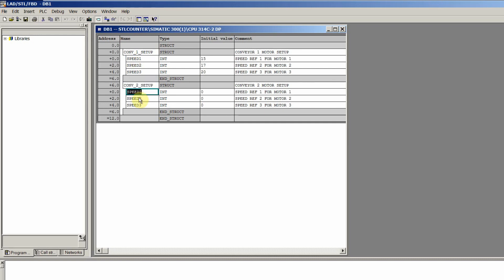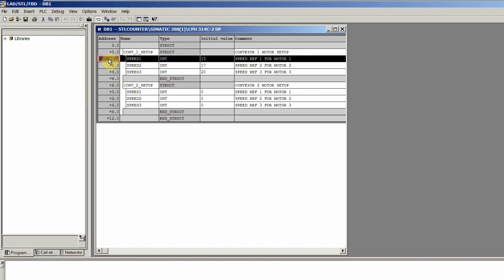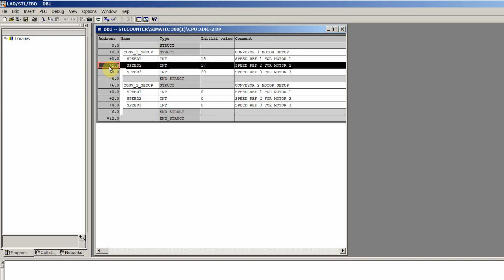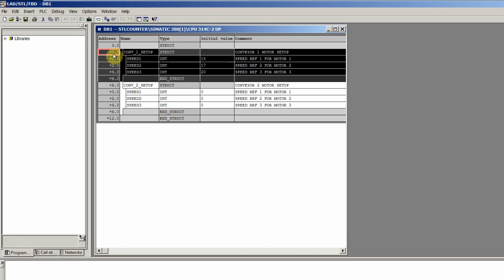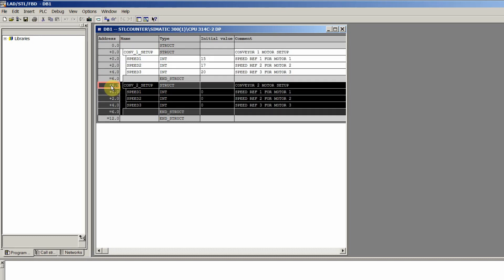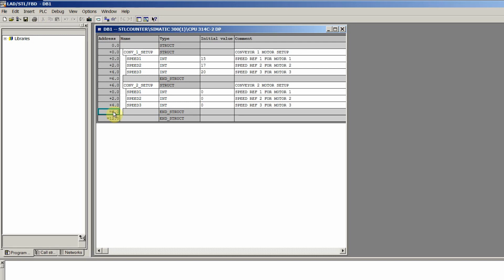Similarly, conveyor2 setup also has three variables — speed1, speed2, and speed3 — all integers with an initial value of zero. Each integer variable consists of two bytes: speed1 occupies bytes 0 and 1, speed2 occupies bytes 2 and 3, and speed3 occupies bytes 4 and 5. So the total bytes in structure one are six, and the same is the case for structure two — it also has six bytes.